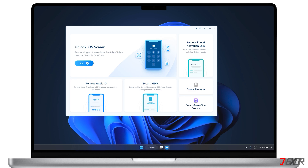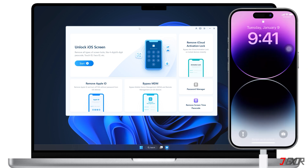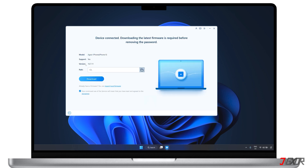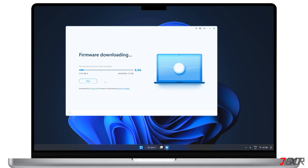After you install the program, connect your device to your computer using an original or MFI certified cable. From the dashboard, you'll want to use the Unlock iOS Screen feature. Click Start, and the software should automatically detect your device. Next, download the firmware package. Along with removing your passcode, the software also updates your device to the latest compatible iOS version.